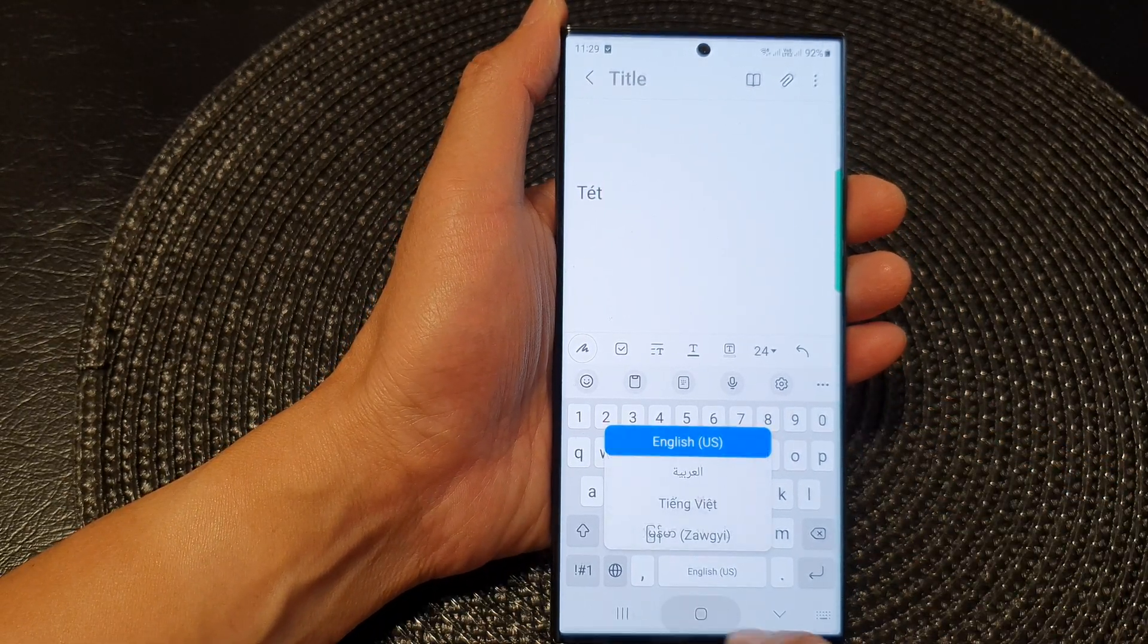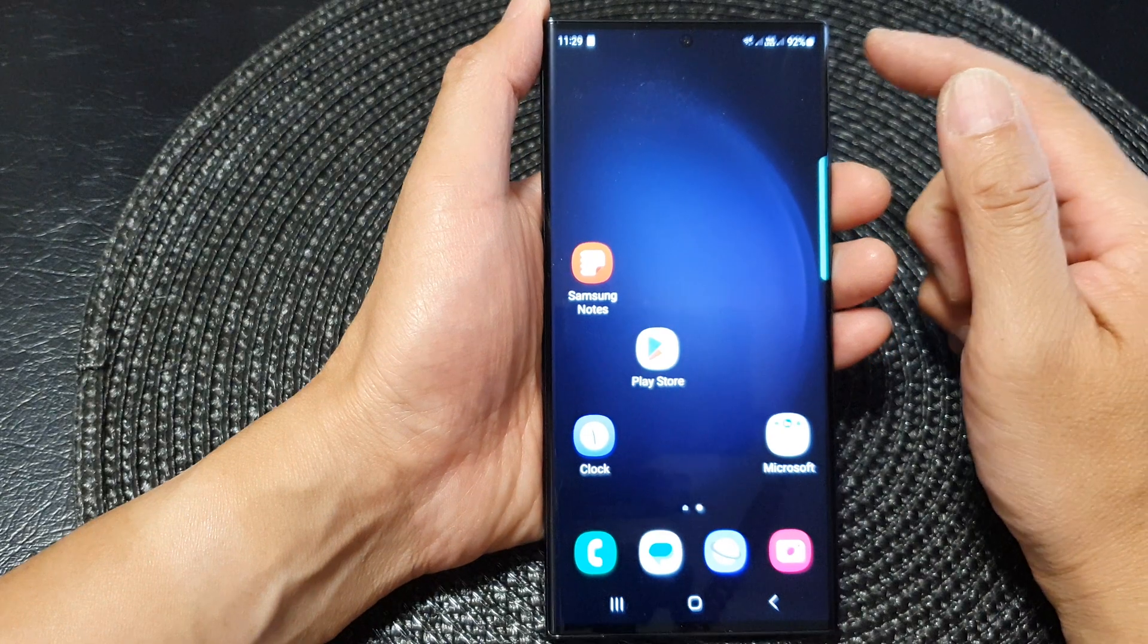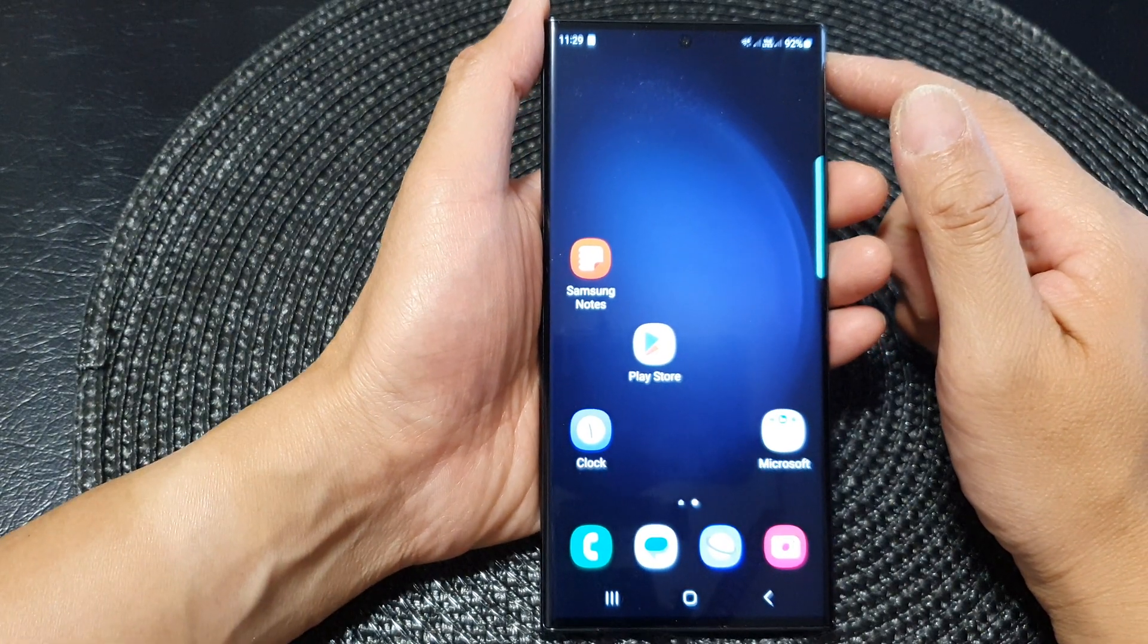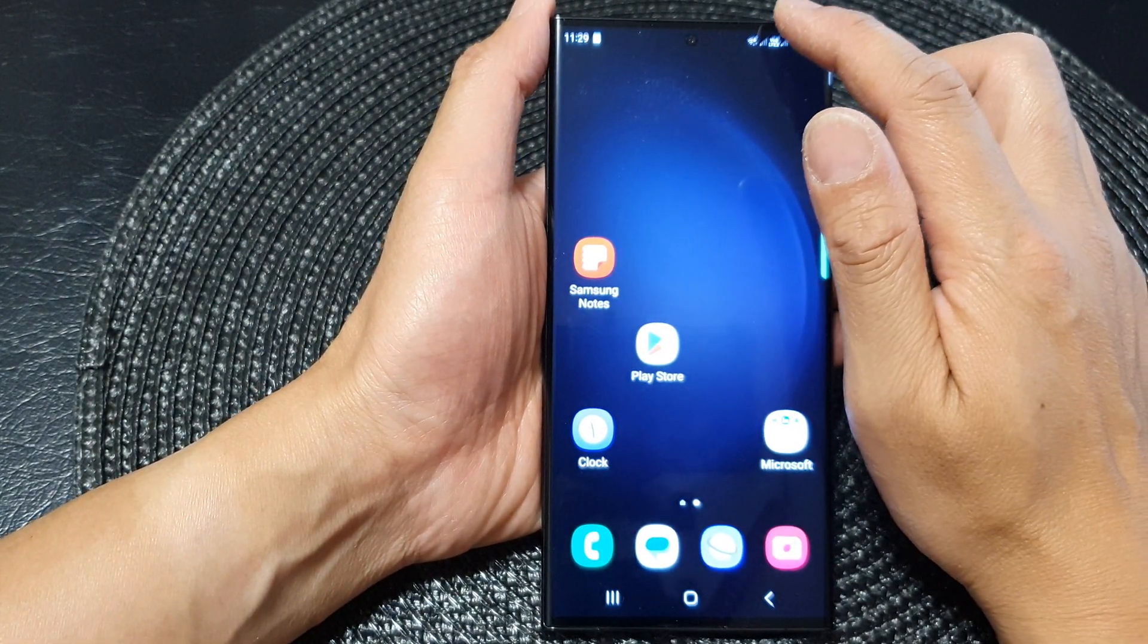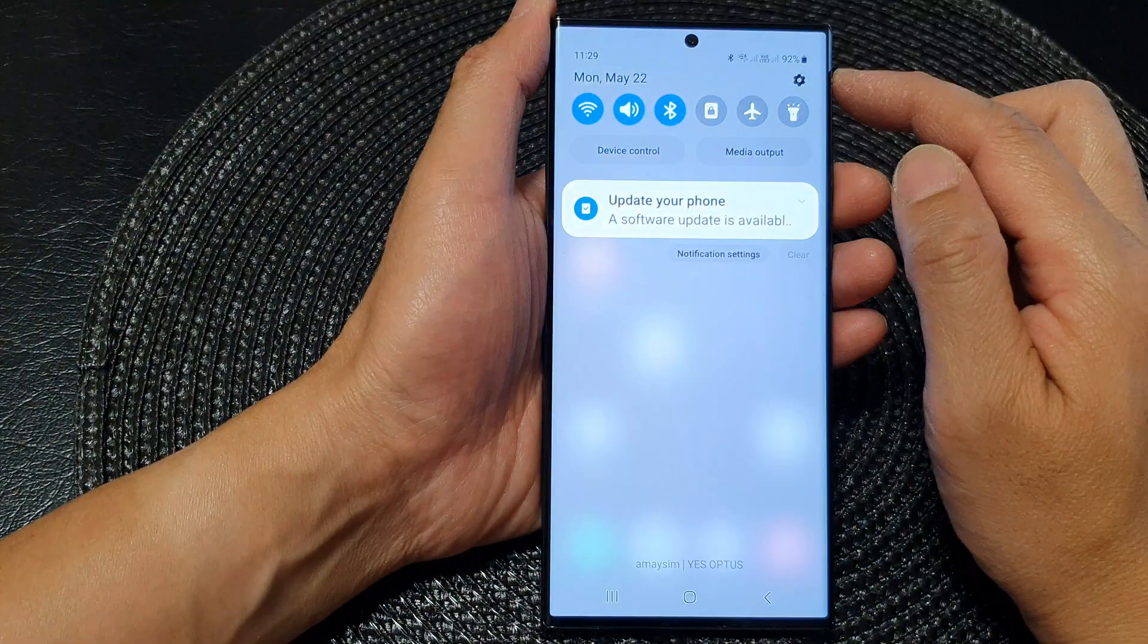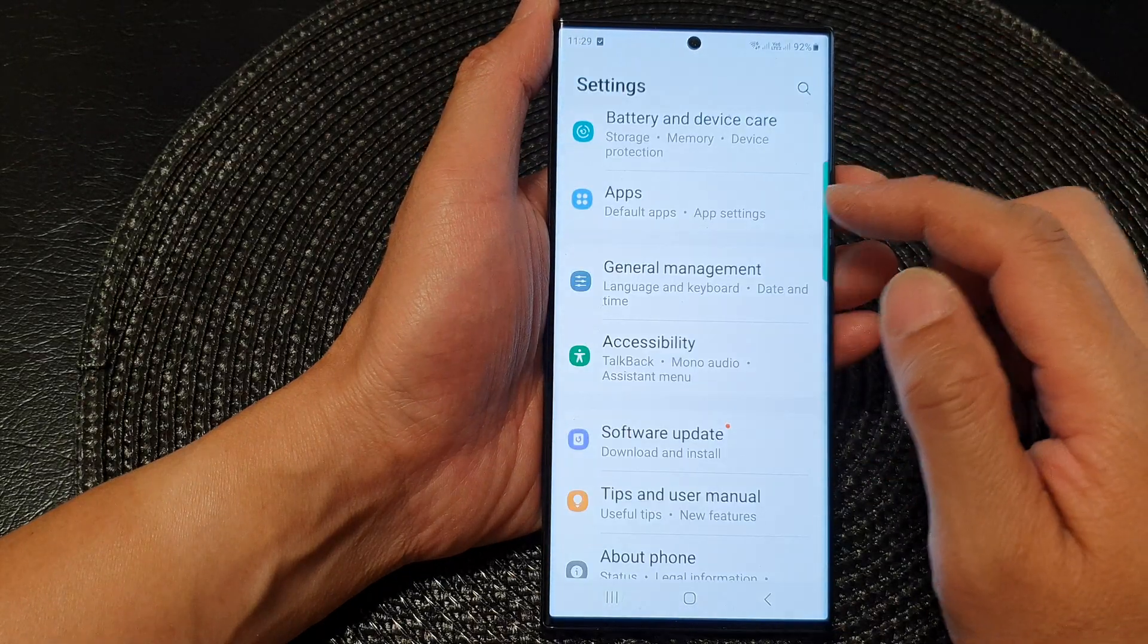First, tap on the home button to go back to the home screen and from the home screen swipe down at the top and then tap on the settings icon.